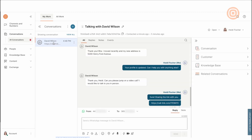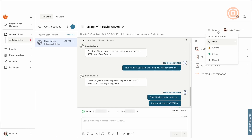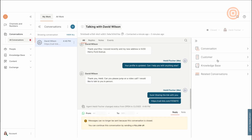Since David and Heidi resolved everything on the call, Heidi can now change the status of the conversation from open to closed. With that, the conversation will disappear from the 'My Work' panel and will be moved to the 'All Work' panel history section. In case Massimo as a supervisor wants to see the conversation, he can do so in the history section.